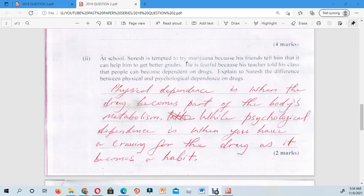At school, Suresh is tempted to try marijuana because his friends tell him it can help him get better grades. He is fearful because his teacher told his class that people can become dependent on drugs. The question asks you to explain to Suresh the difference between physical and psychological dependence on drugs.